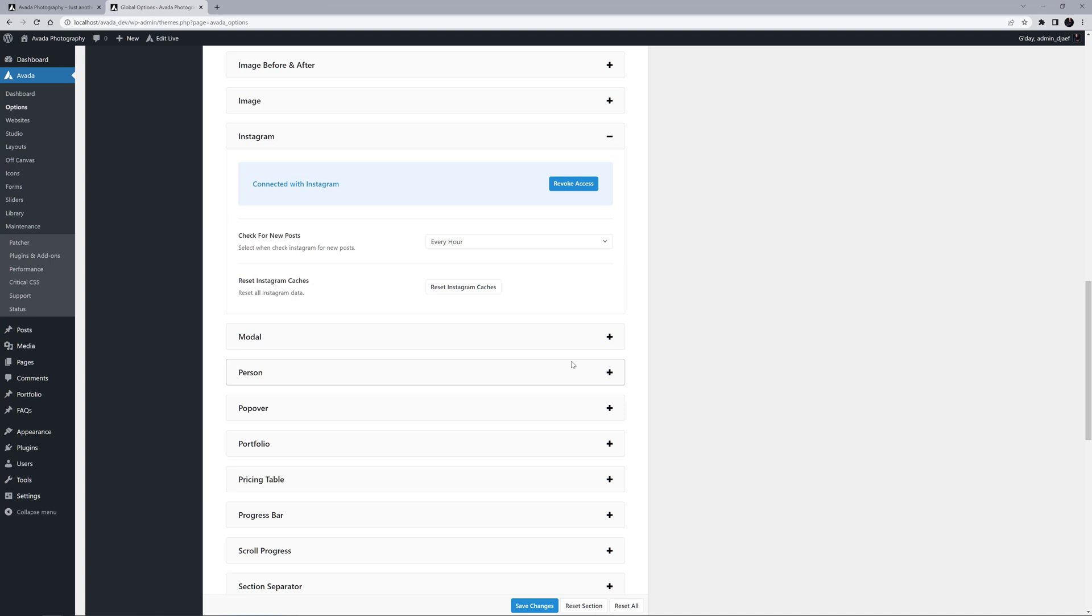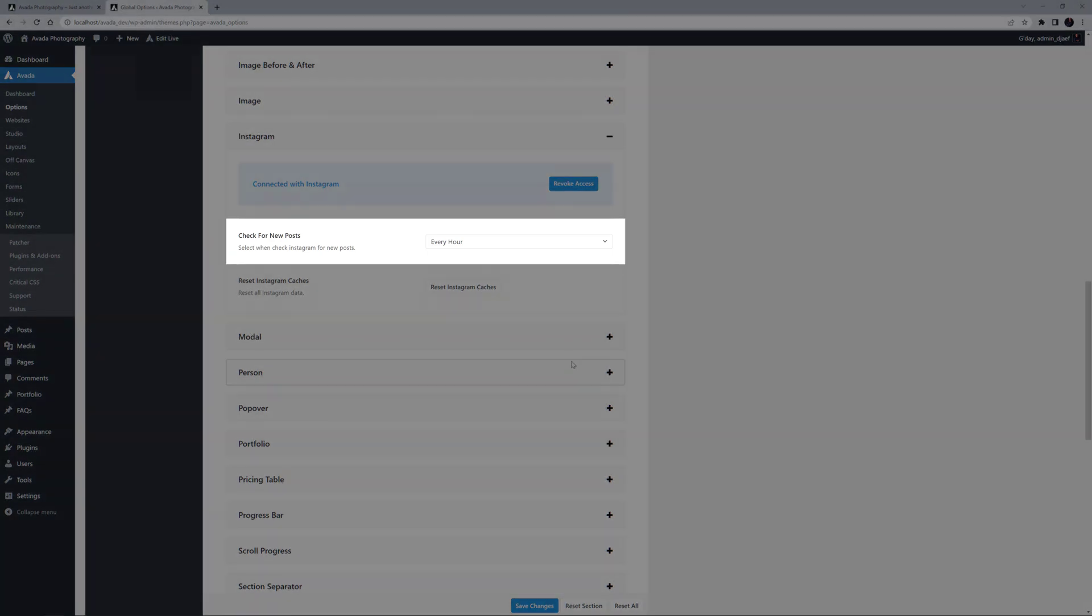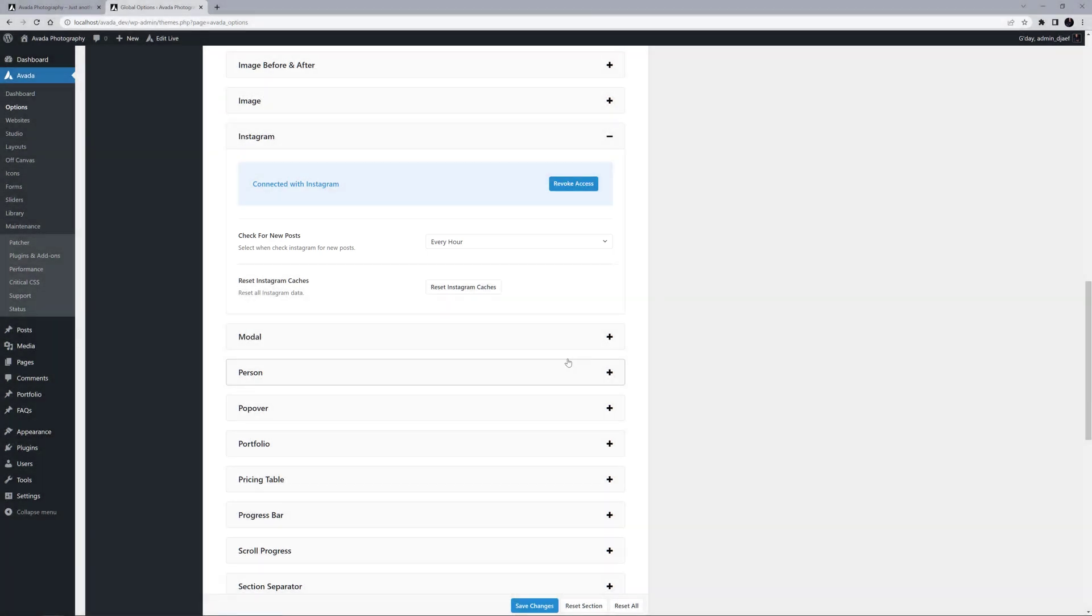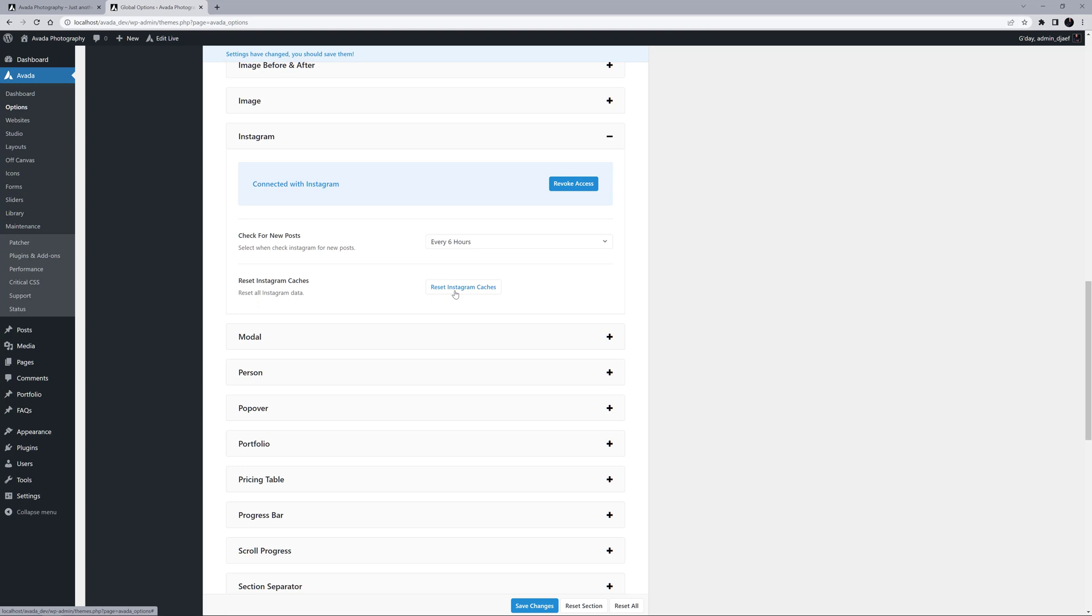Before I add the Element, there is also a Global option here to determine how often the Element should check for new posts. Every hour seems a bit hardcore for all but big influencers, so I might change this to every 6 hours. But of course, set this to what suits your feed. Okay, let's save these options, and head to our page.